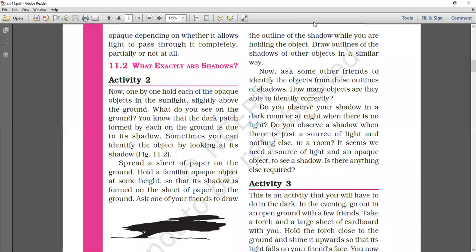Hello everyone, I am Sunita Yadav, your science teacher. In today's class, we discuss chapter number 11. The chapter name is Light, Shadow and Reflections.